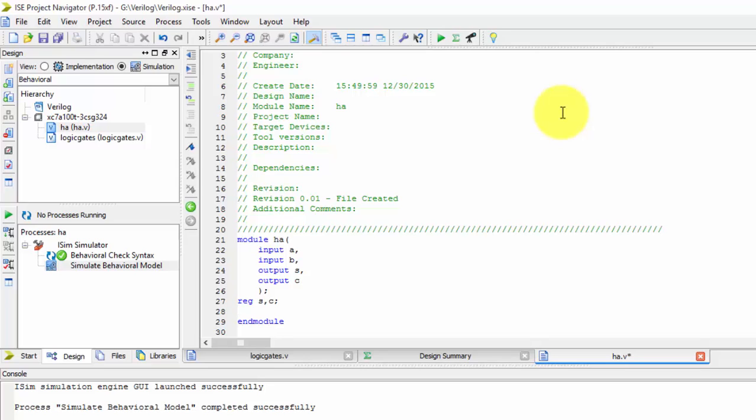We have these registers. Then we'll be writing one line as always. At the rate inputs, we'll be writing inputs only - inputs a comma b. Okay, we have written only inputs. Now we'll be writing sum is equals to a XOR b.